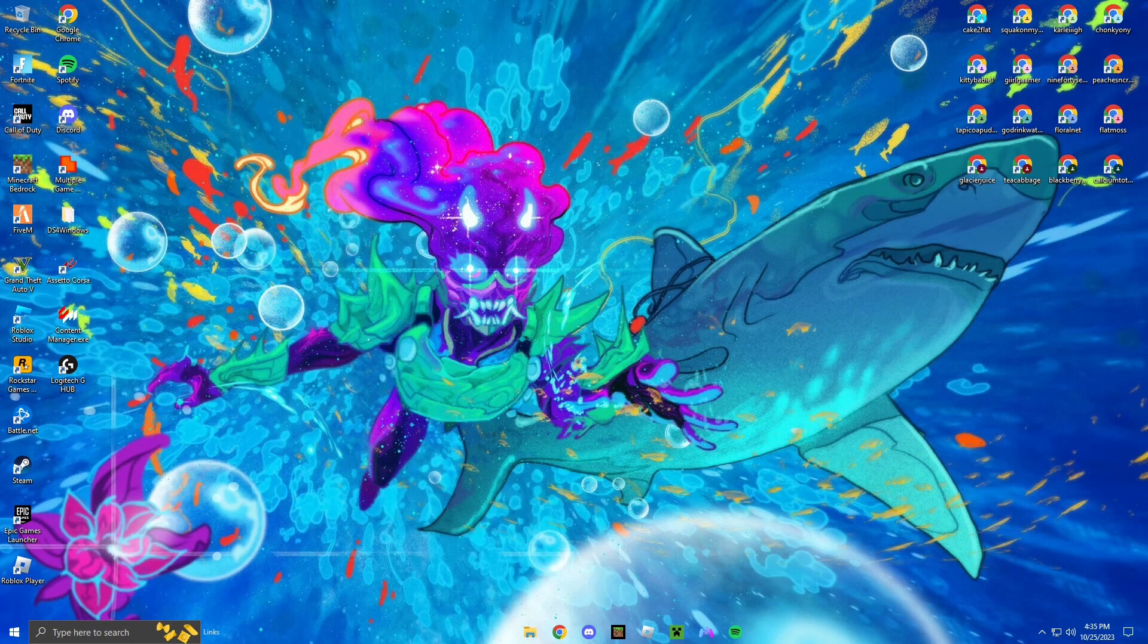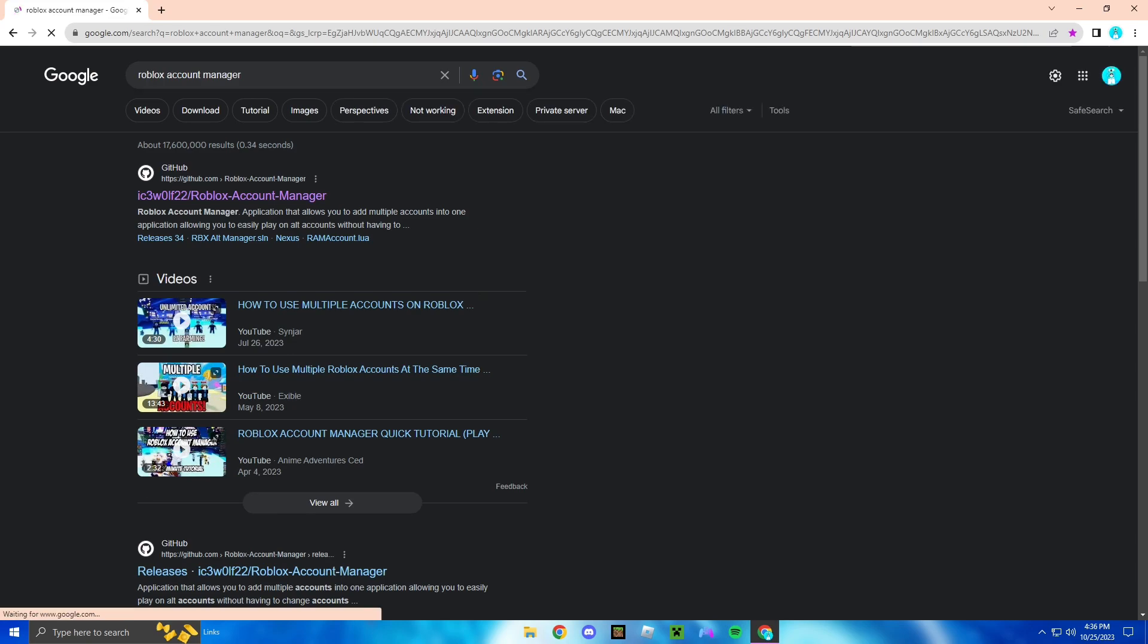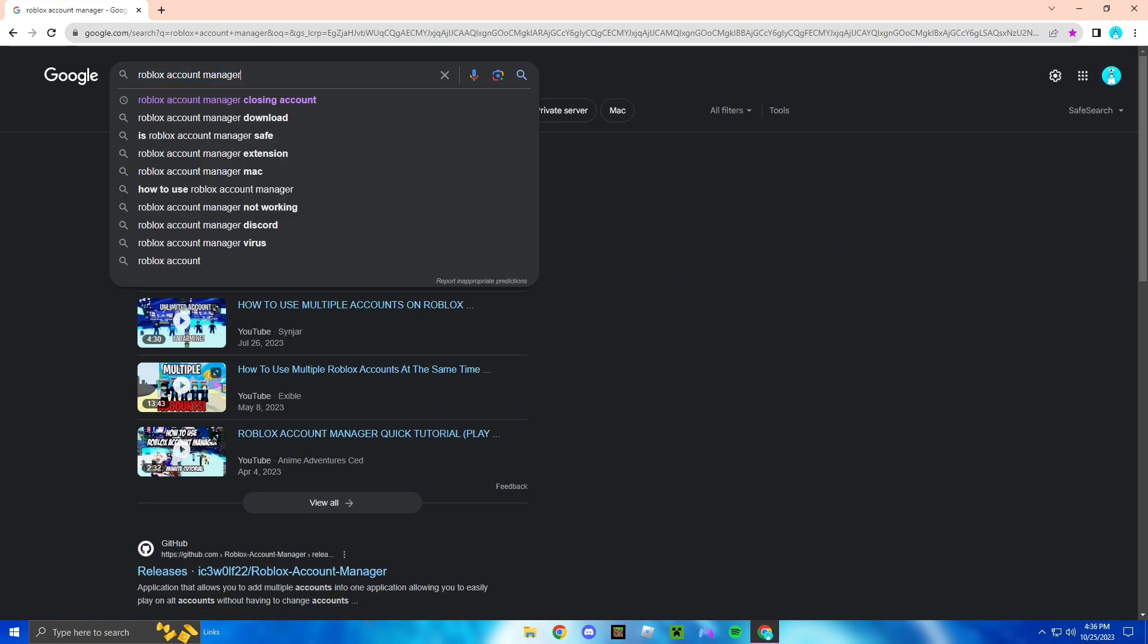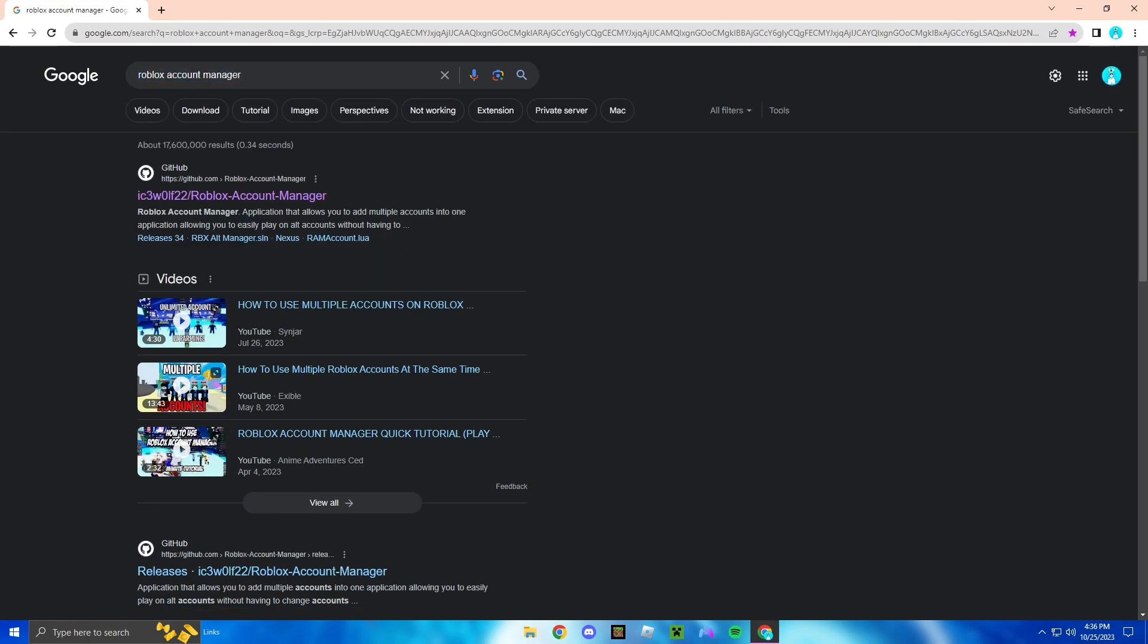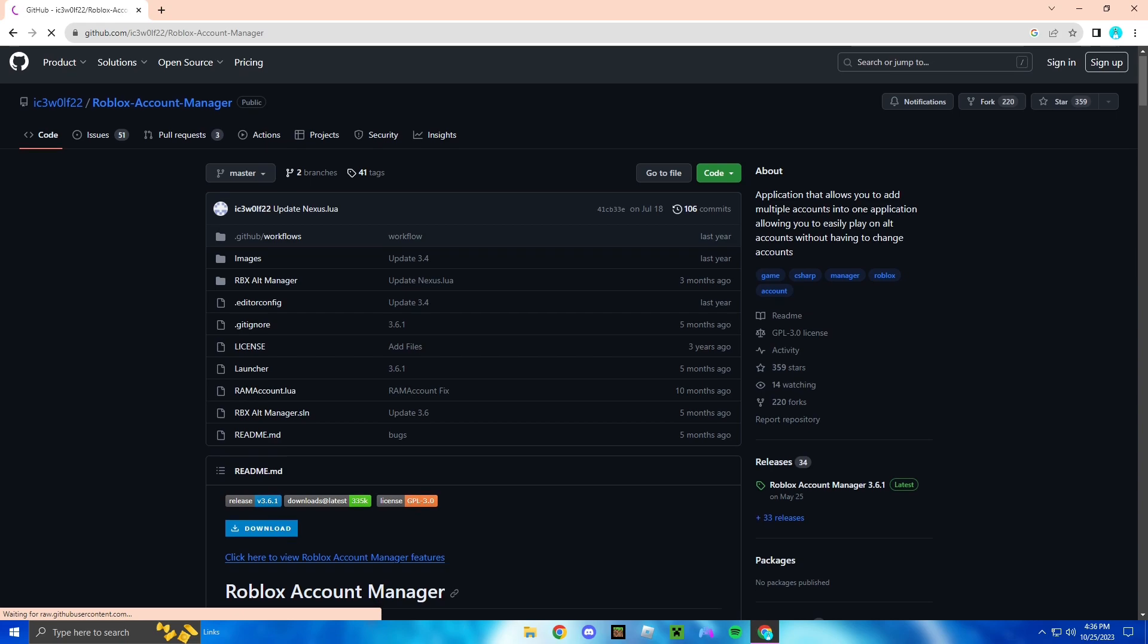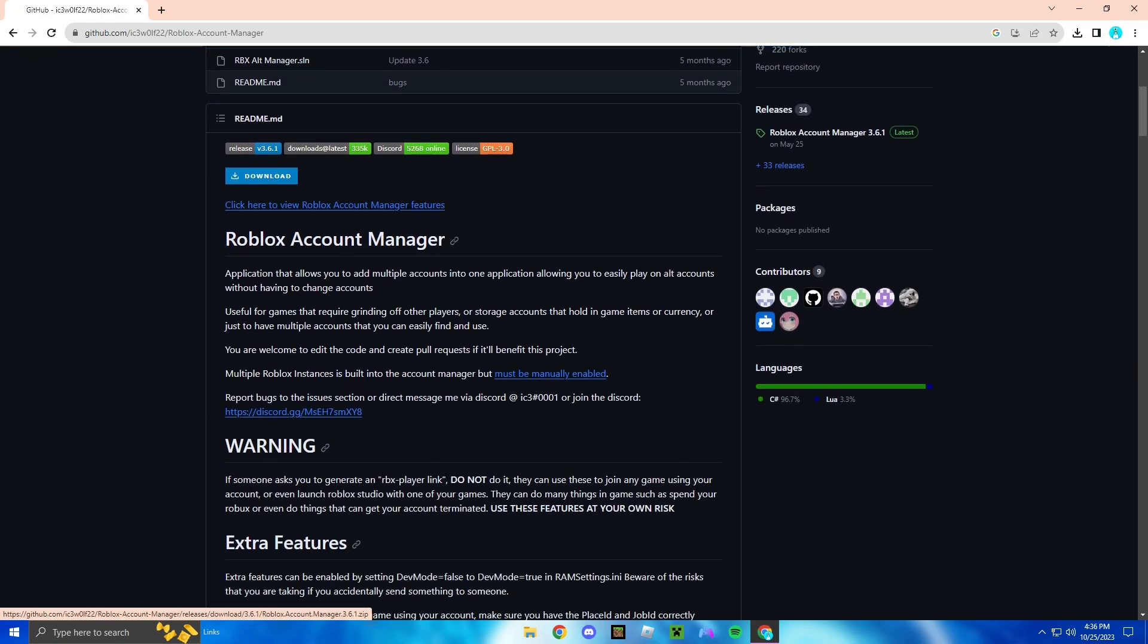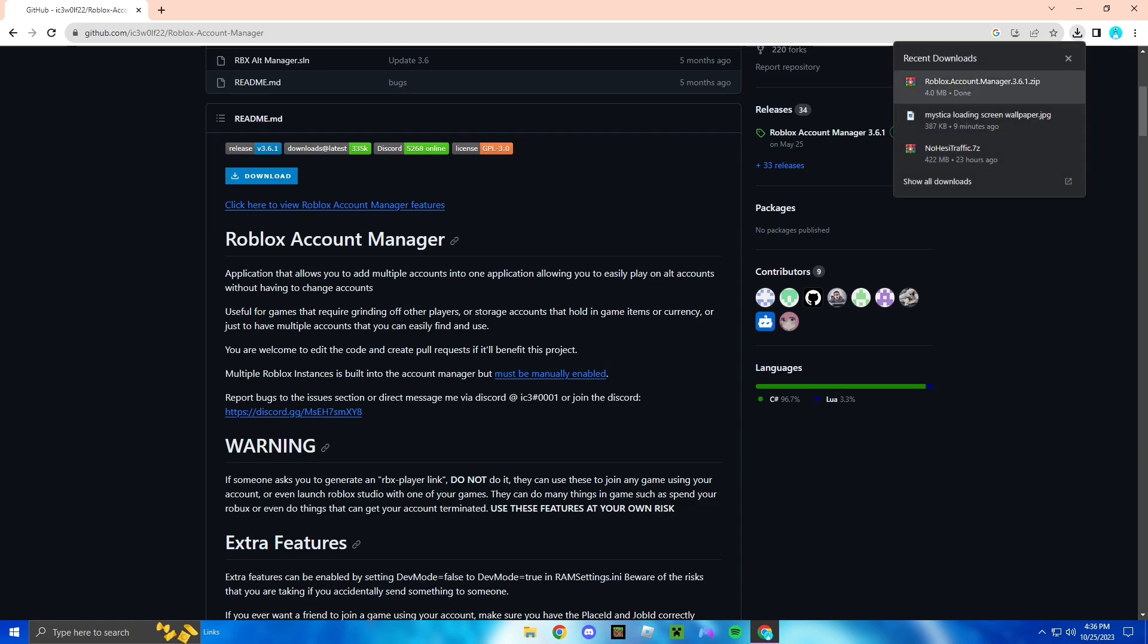So here we go. You're going to want to go to Google, you're going to want to type in Roblox account manager, and once you do that you click on the first link. It should say ice wolf 22.